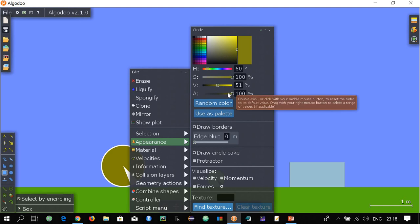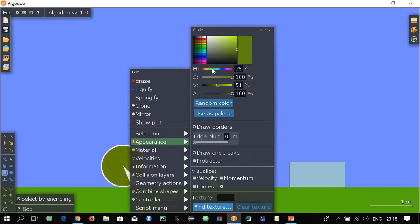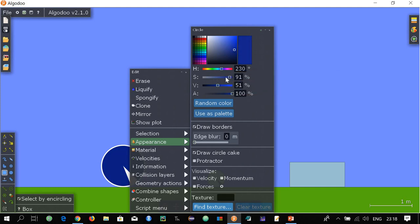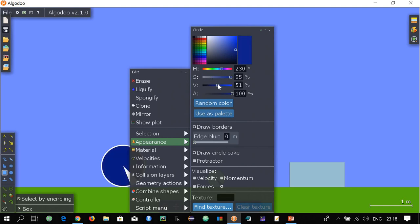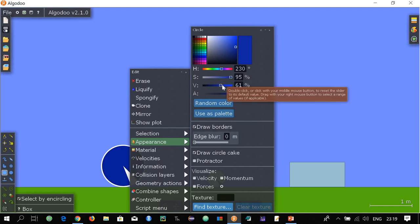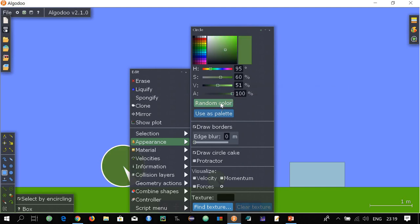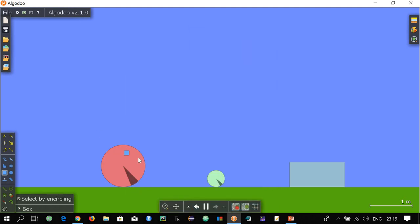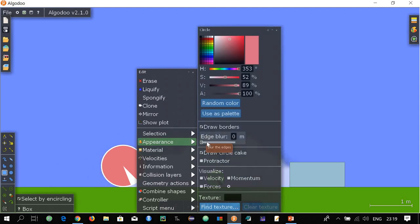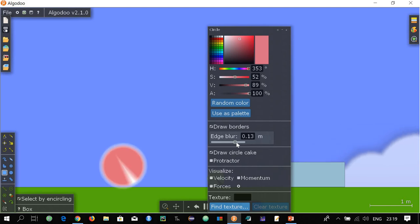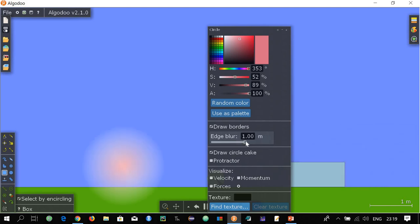Here you can also change different properties. For example H will change the color — you can see the ball is changing its color and has now become blue. This slider is for saturation, and this one is for making it lighter or darker. This one is for a random color — it will select a random color for this object. If you want to make the edges blur, go to edge blur and you can see how the edges are going to be blurred. So this was about changing the color of the object. Close this palette.